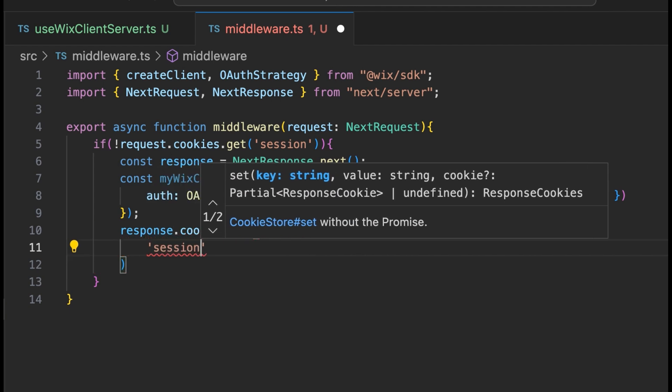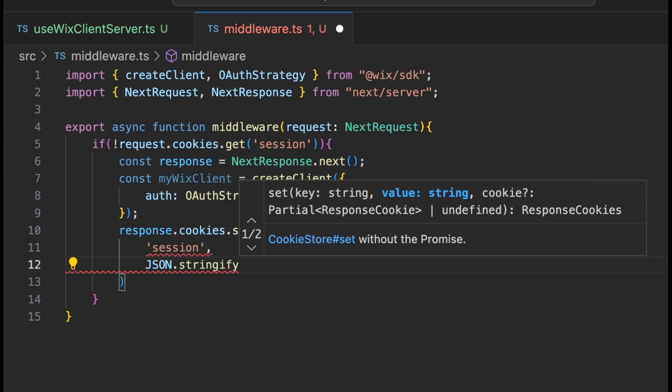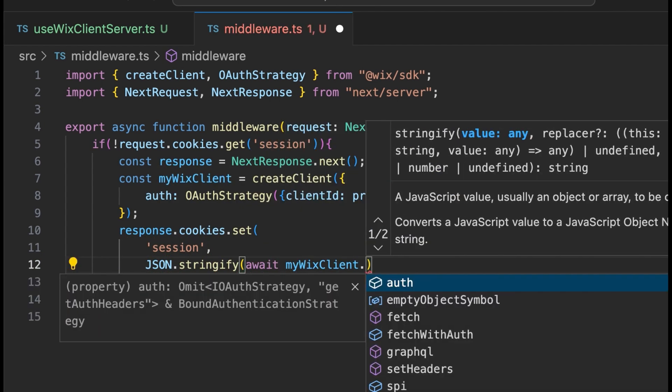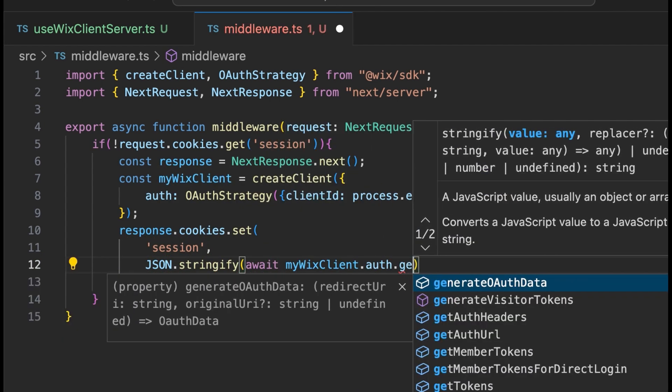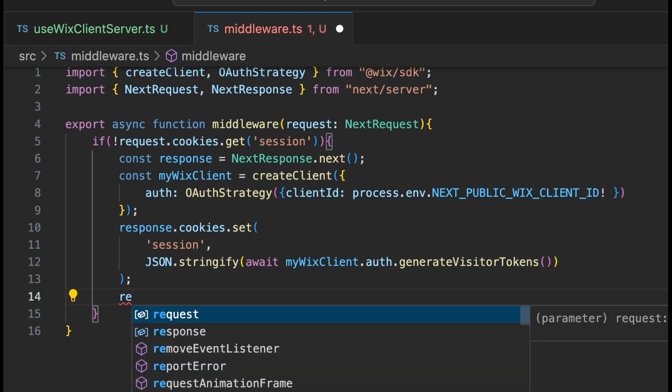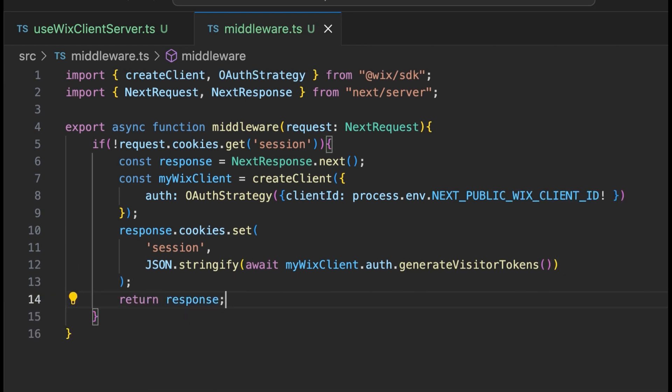The function generateVisitorTokens returns a promise that resolves to an object containing two different tokens. An access token with an expiration time that is used for resuming the visitor's session. This type of token expires after four hours. And the refresh token for generating a new access token. Use this when the access token expires.